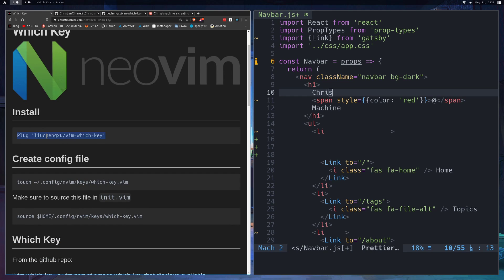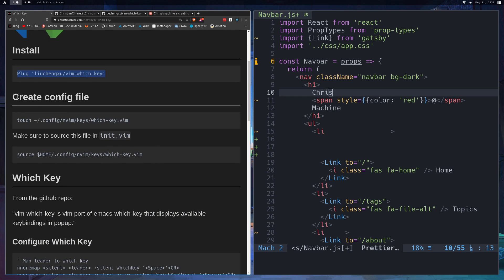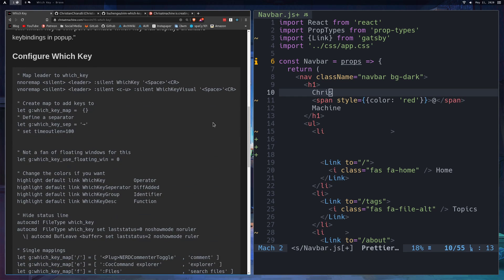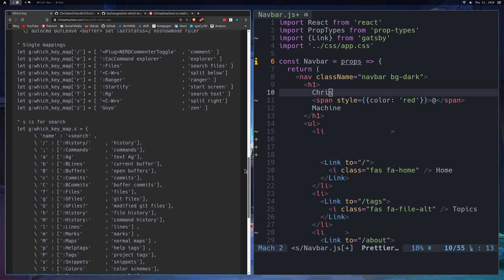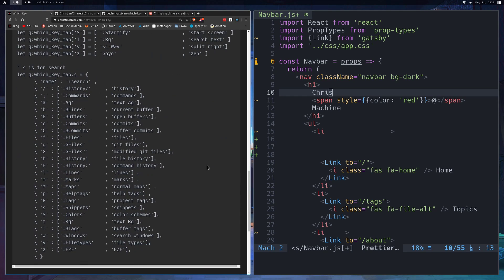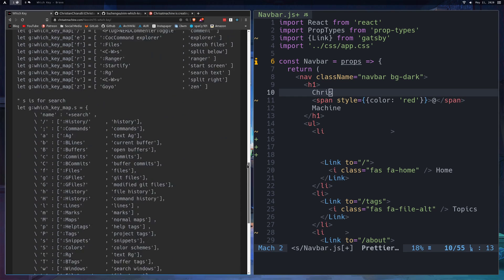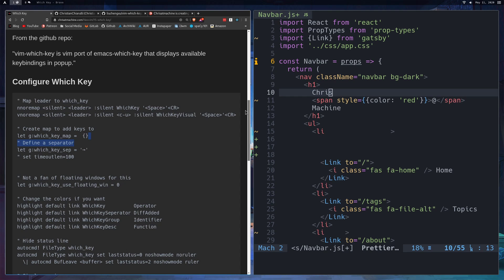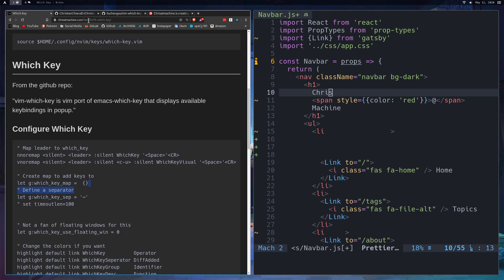To install, use your favorite plugin manager — this is the syntax for Vim-Plug. I have a video on Vim-Plug if you're interested. Create a config file; I'm creating this one in 'keys' and calling it 'which-key.vim'. Down here is a good place to get started — this is just a sample starting configuration with some key bindings. There will be a lot more included over on my actual NeoVim config.